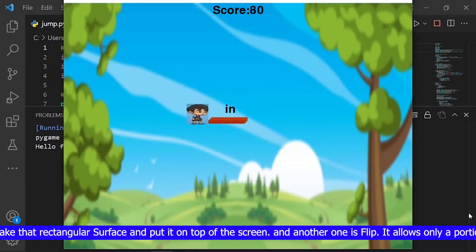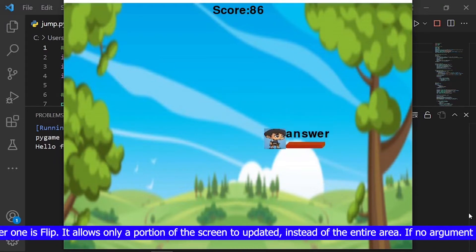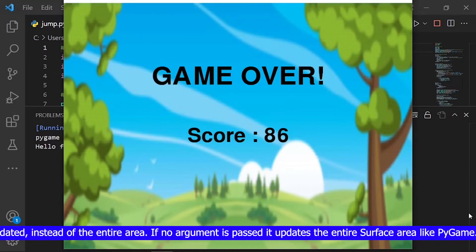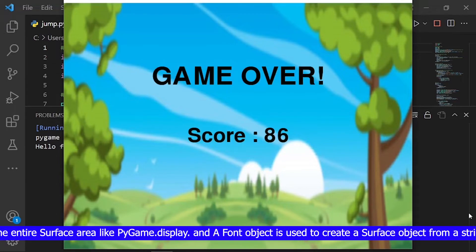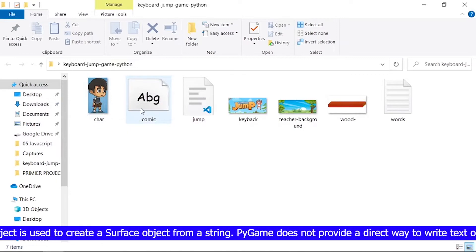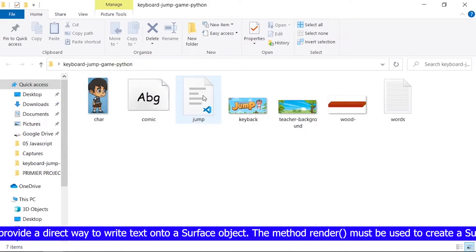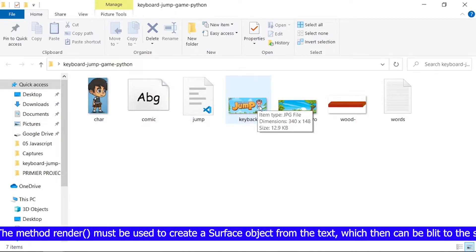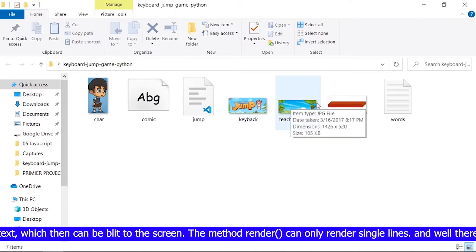Another keyword is flip. It allows only a portion of the screen to be updated instead of the entire area. If no argument is passed it updates the entire surface area like pygame.display. A font object is used to create a surface object from a string. Pygame does not provide a direct way to write text onto a surface object — the method render must be used to create a surface object from the text, which then can be blit to the screen. The method render can only render single lines.